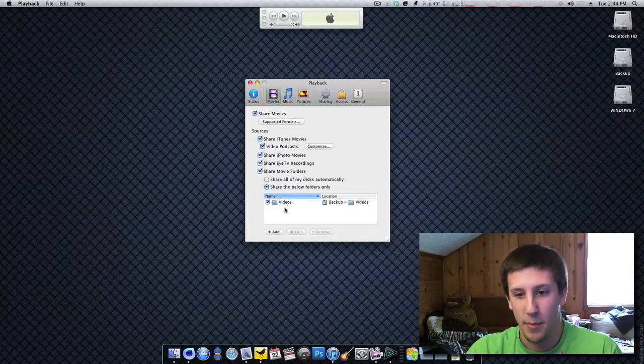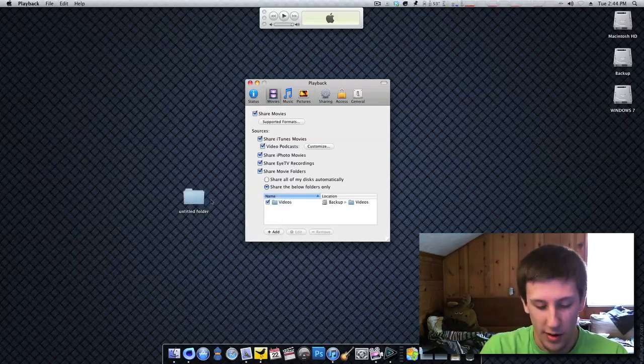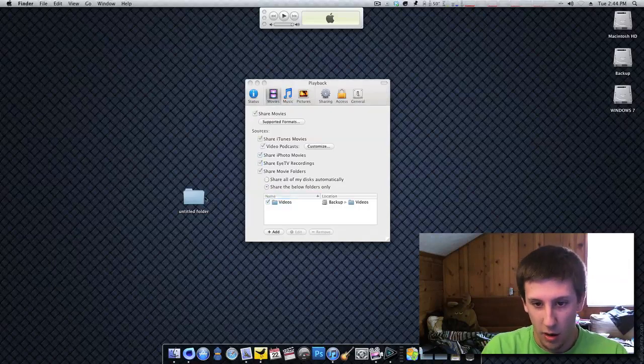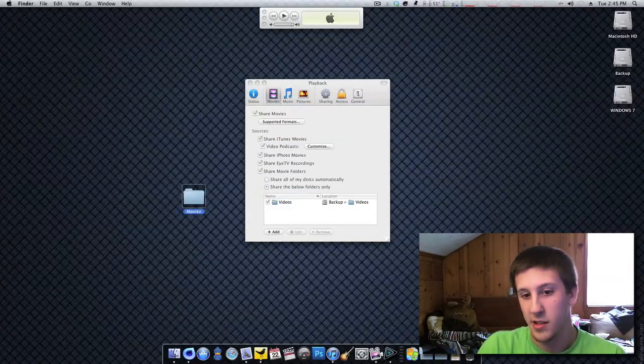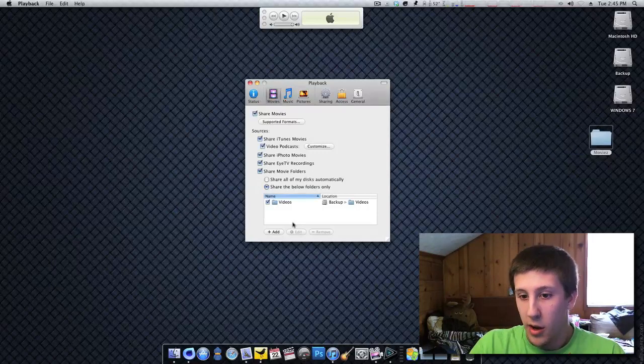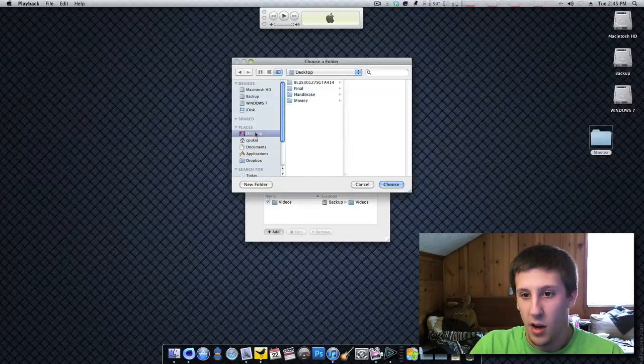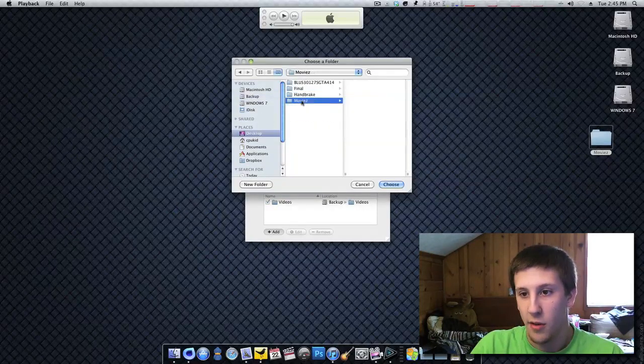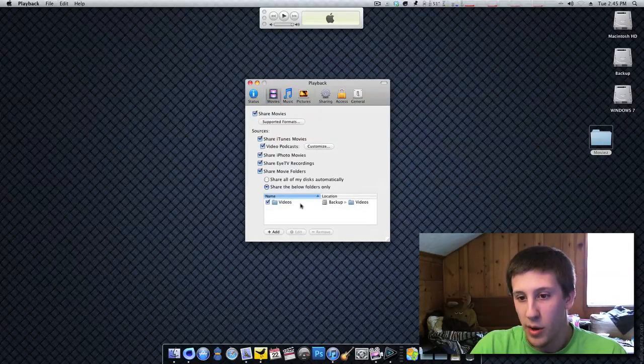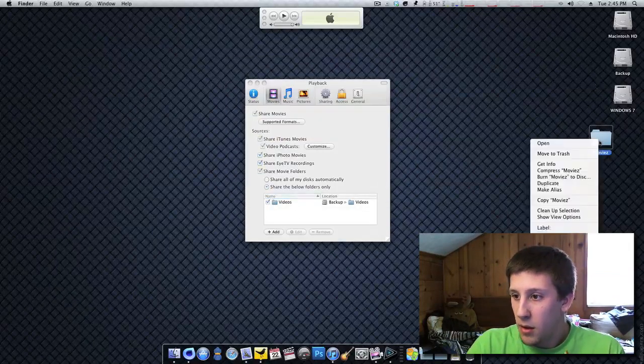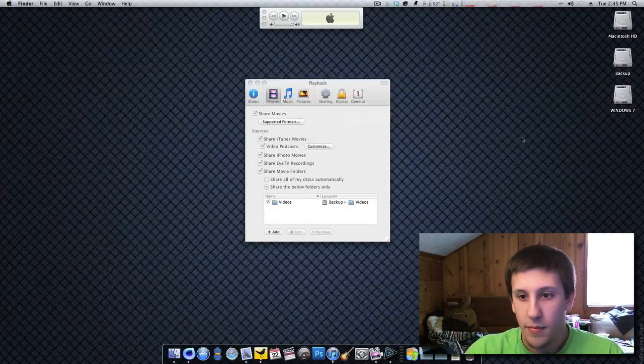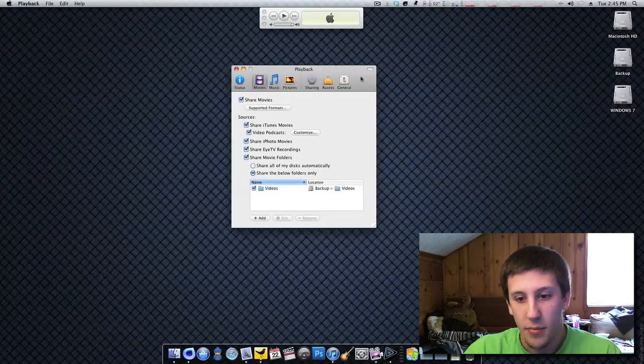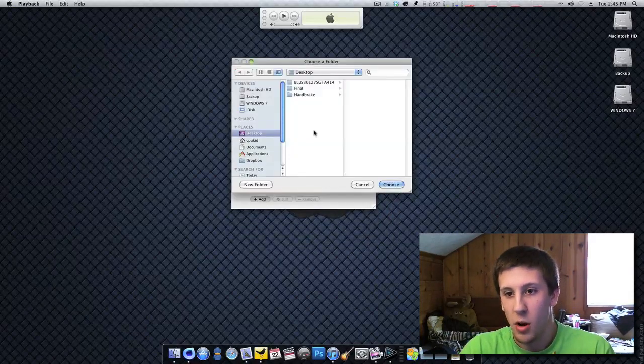And it's really easy to add a path. Let's say I make a new folder on a desktop and I call it movies with a Z because I'm a gangster. You can go to add and you can go to desktop movies. And so if you had movies in there, then you could stream those. So it's very easy to set up. So I'm going to go ahead and delete that. Okay.